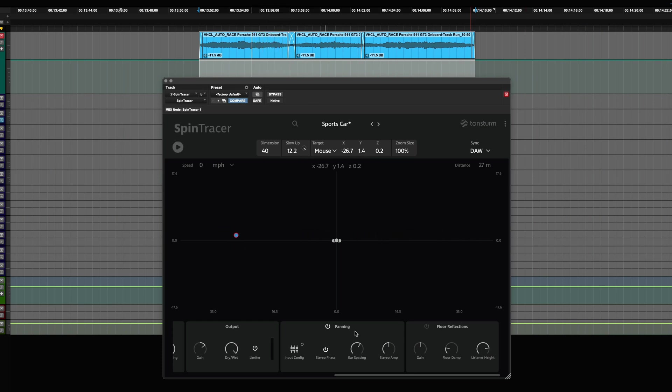Thank you for watching the tutorial. To discover more about Spintrace's functionality and how it can transform your audio projects, stay tuned for our next tutorial.